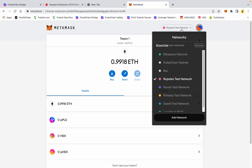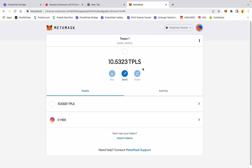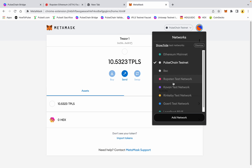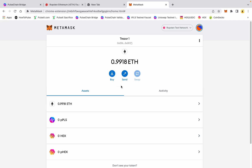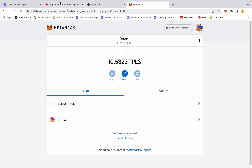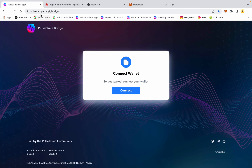That's the Ropsten network. I'll go back to PulseChain — I'm on the testnet, I've got ten and a half test pulse in this wallet. If I go back to Ropsten, I've got 0.9918 ETH. I've done multiple transactions on this bridge — the ETH fee on the other side is minimal. So let's get started.